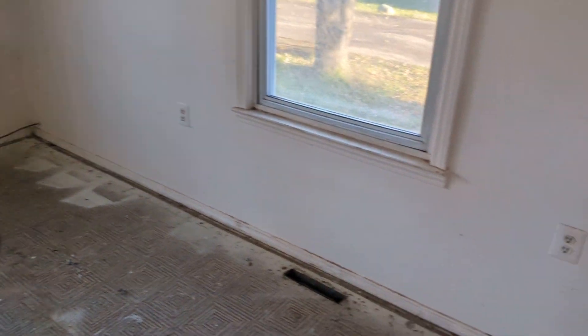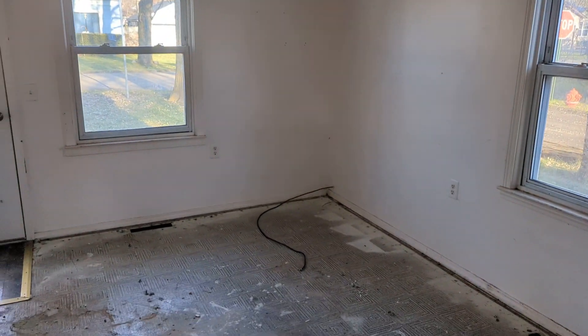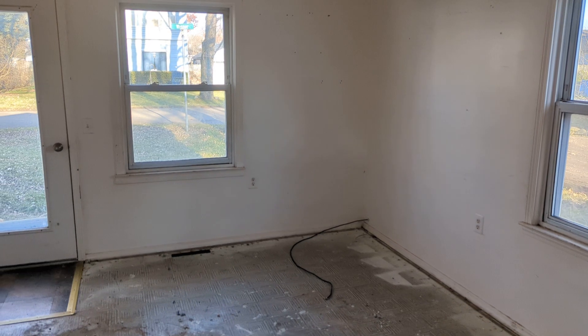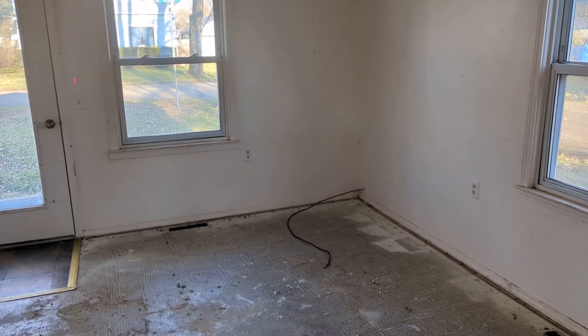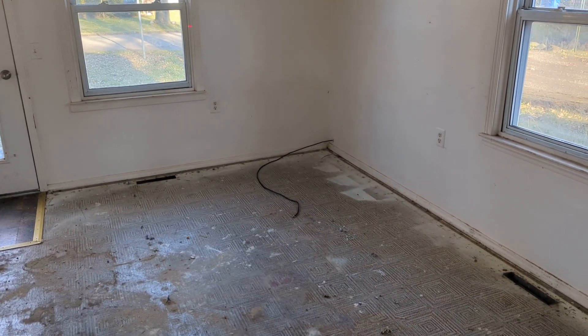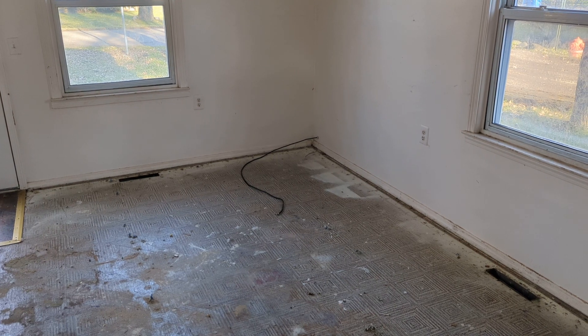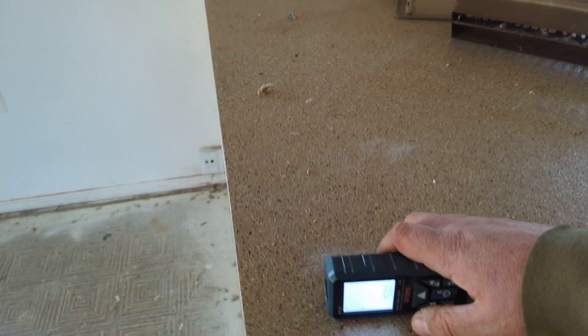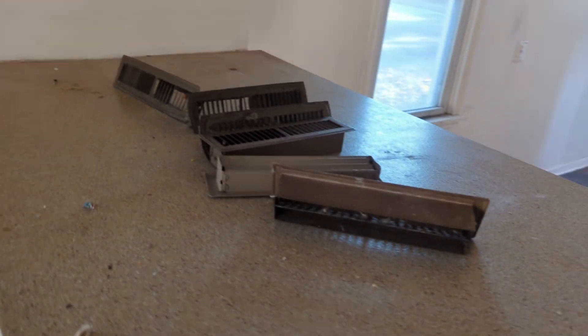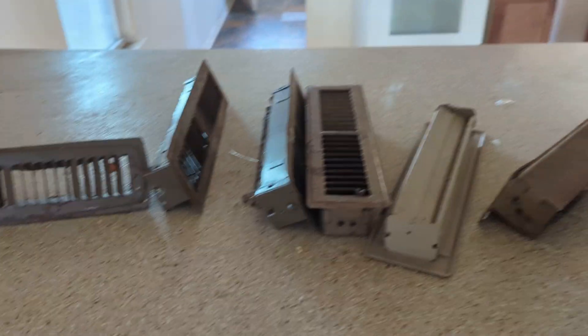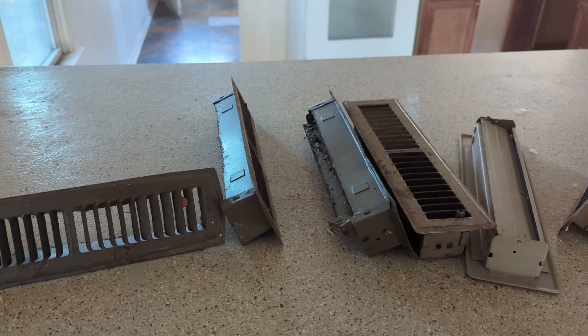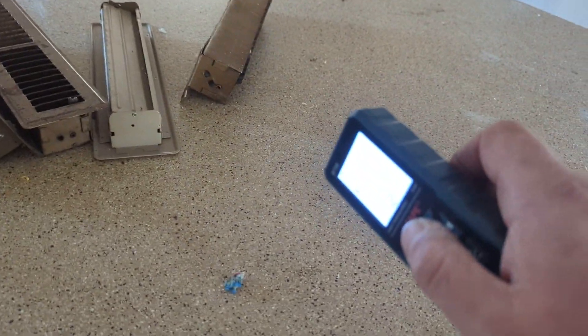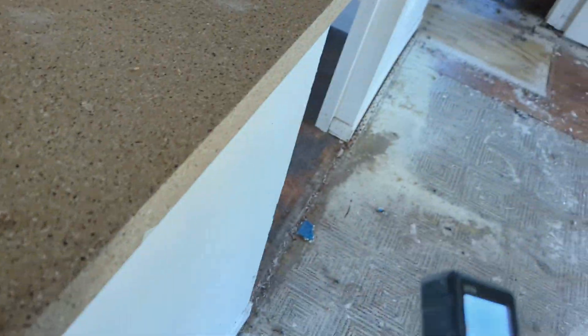All right, here in the front room. 15 foot from the corner to that, and 12 foot 11 to the other one.